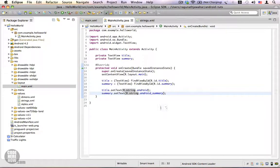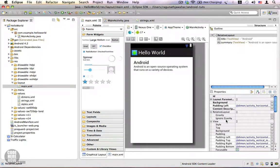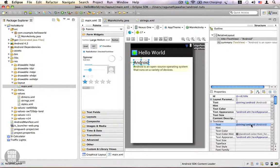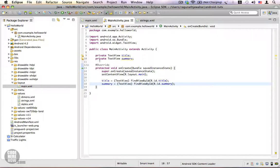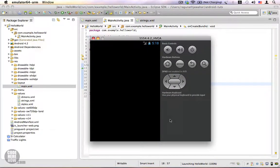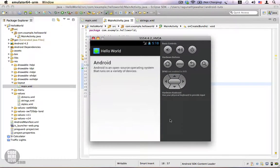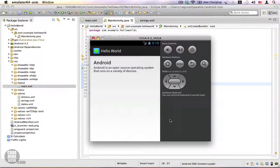Since we have now assigned the title and summary from the XML, we don't need those lines in the Java code anymore, so I'm going to remove them. Let's run the program once again — and it works just as expected. So in this video I showed you how to create a new string resource and how to access it from your Java code and from XML. Thank you.